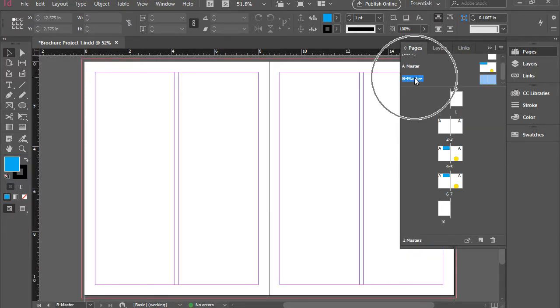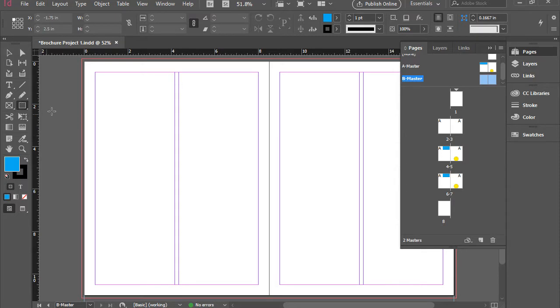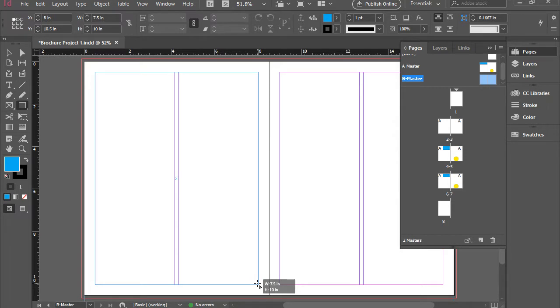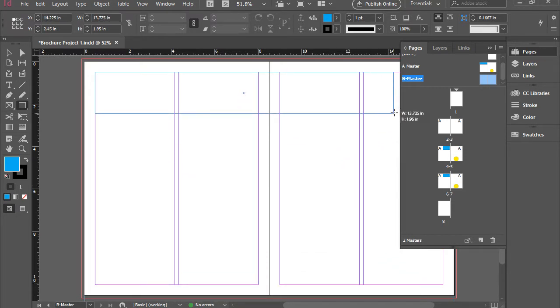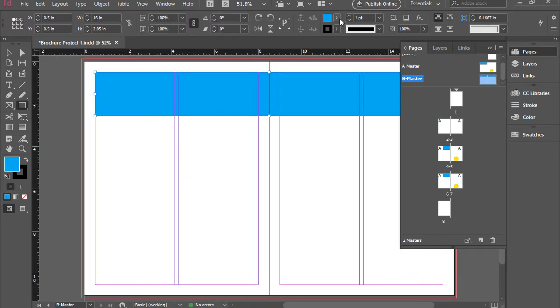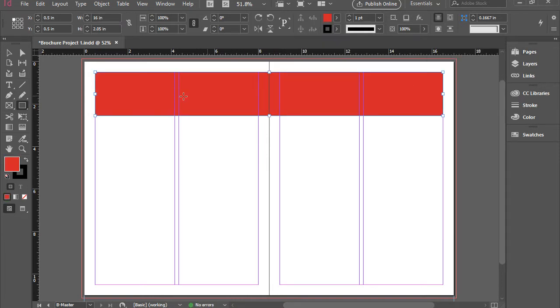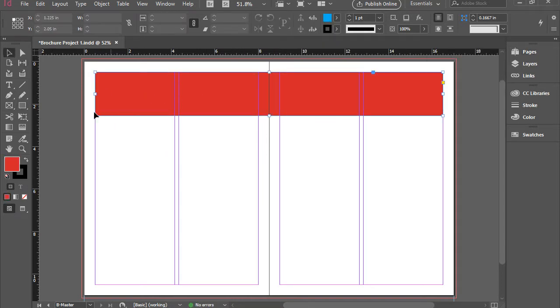So I have my B master here and it's open right here as well. I'm going to pick up the rectangle tool and drag a large size box here and turn it red. Okay, I applied that to the entire spread.